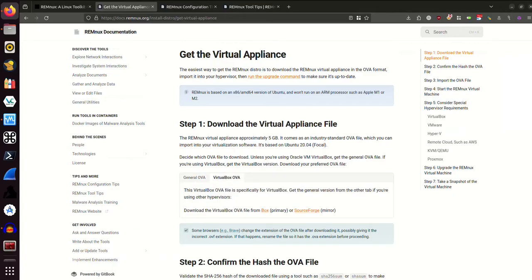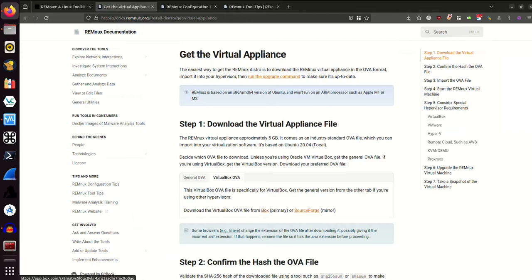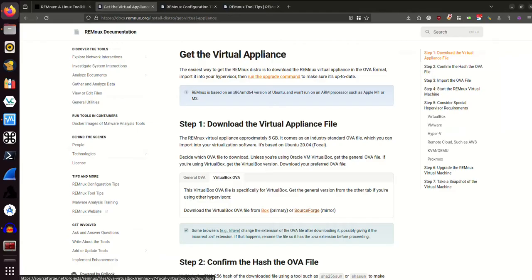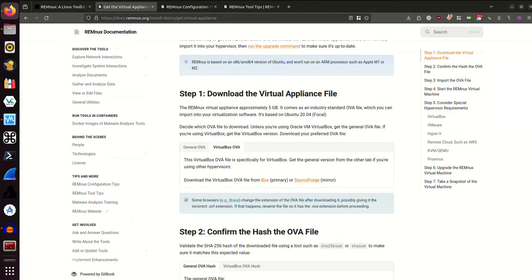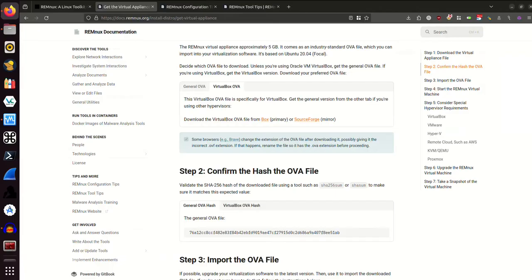We're presented with two different links to download it. We have the one that's hyperlinked as box, which is the primary, and then we have this SourceForge mirror. I don't really think it matters which one you do. I think I might have done the SourceForge mirror when I did this the first time. To save time, I've obviously already downloaded this.